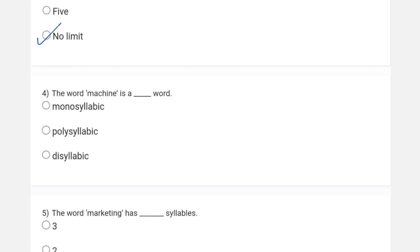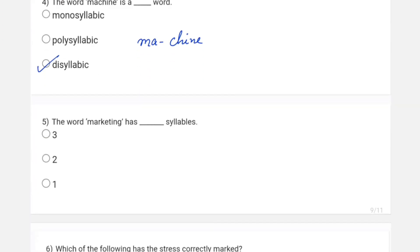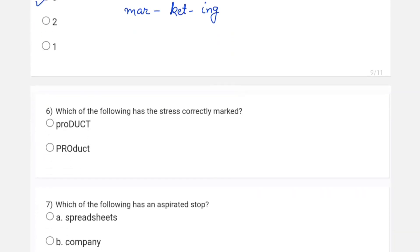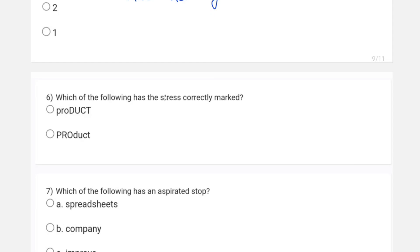Question four: the word 'machine' is di-syllabic — you can see it as 'ma-chine'. Moving to the fifth question: the word 'marketing' has how many syllables? There are three syllables in 'marketing', which can be represented as 'mar-ket-ing', and you can clearly see each of them has a vowel, so the answer is three.